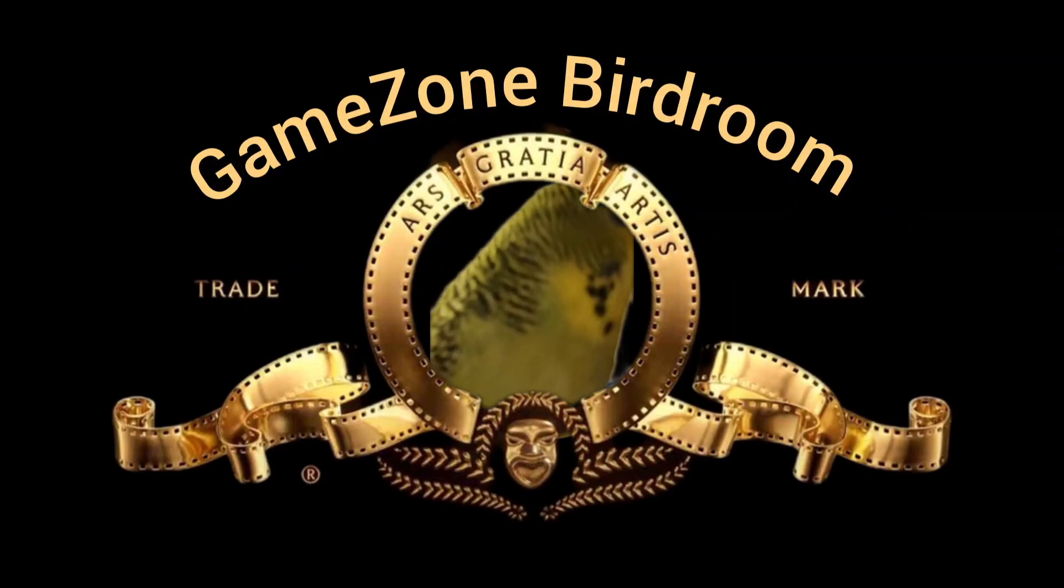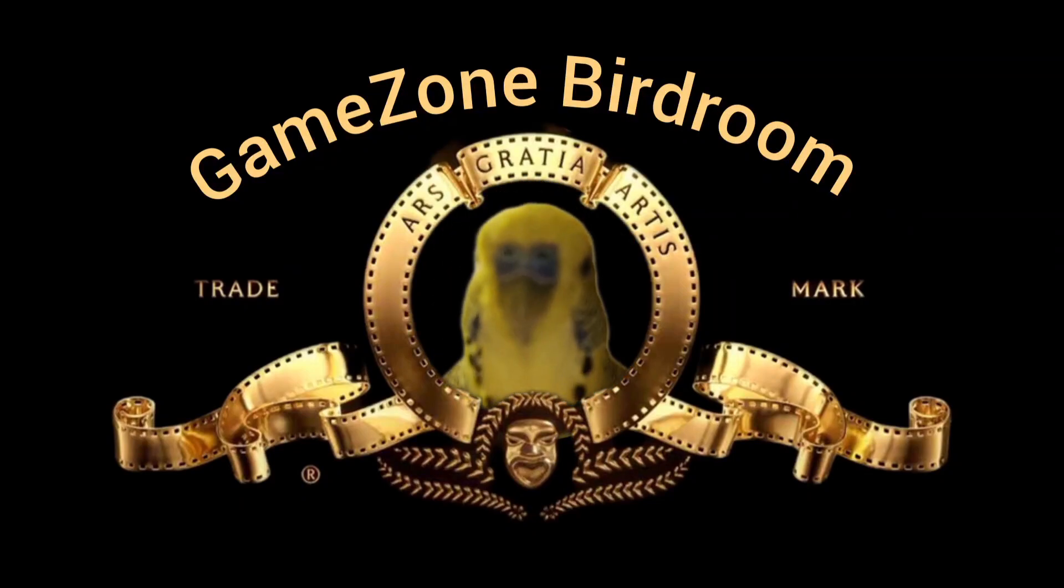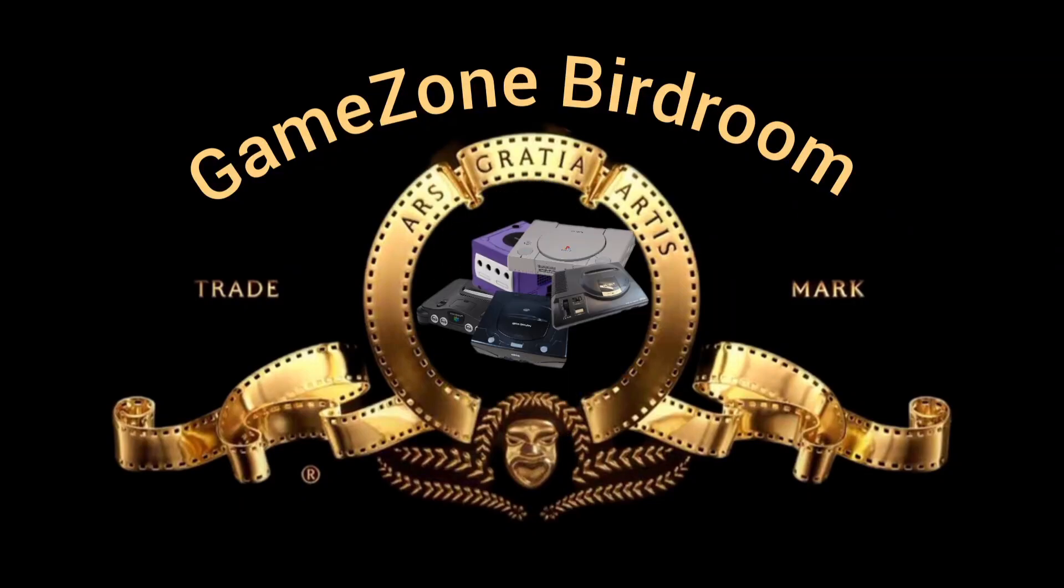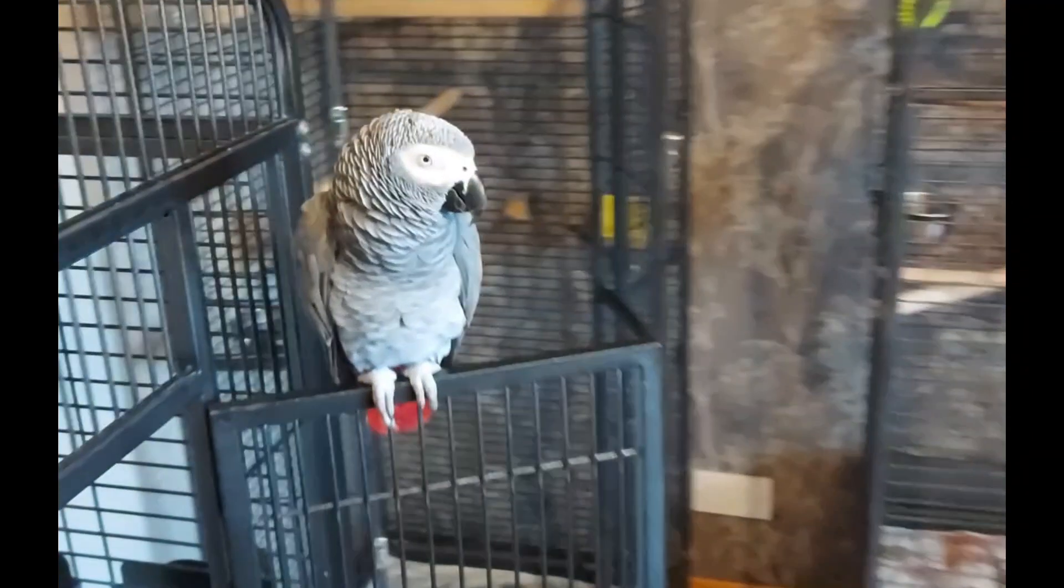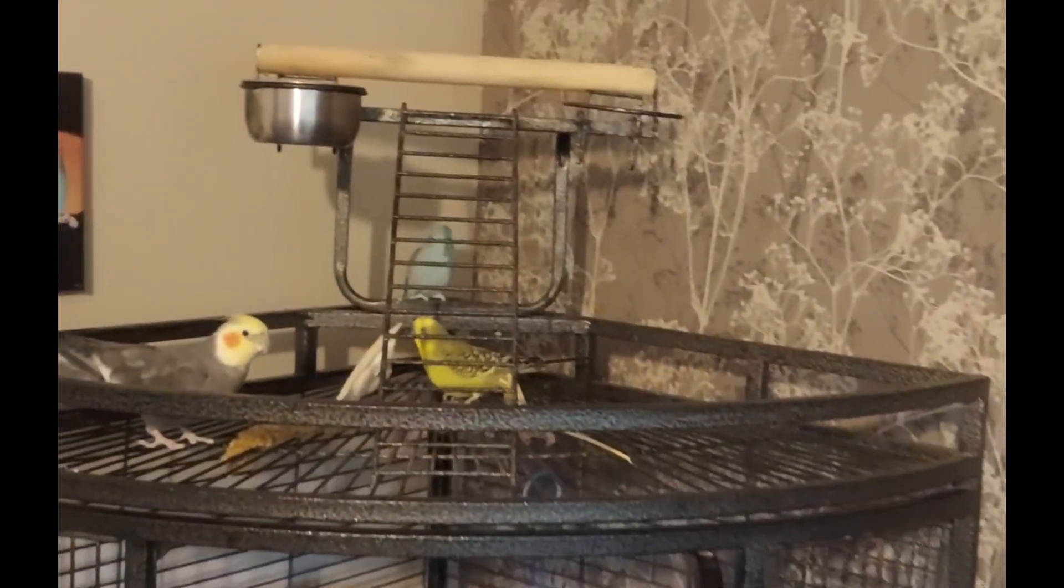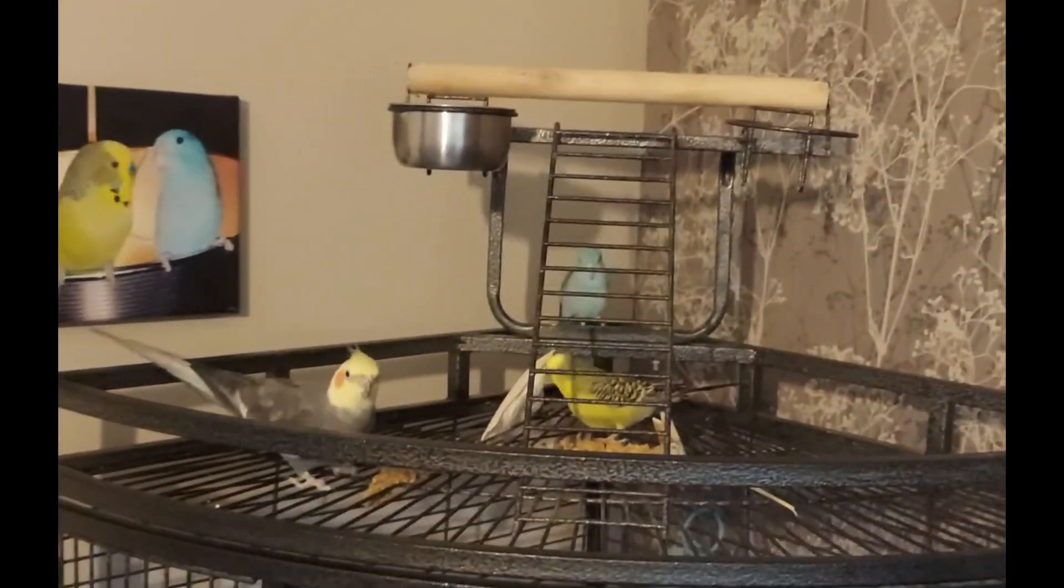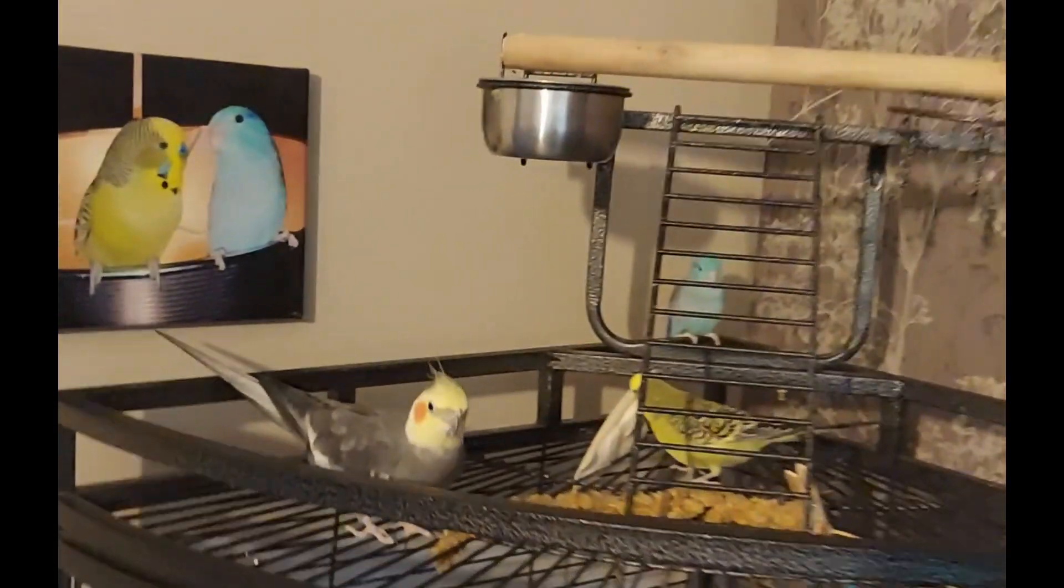Game Zone. And of course, it's not the Game Zone bird room without all the birds.